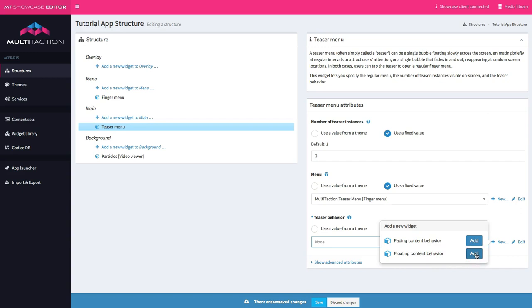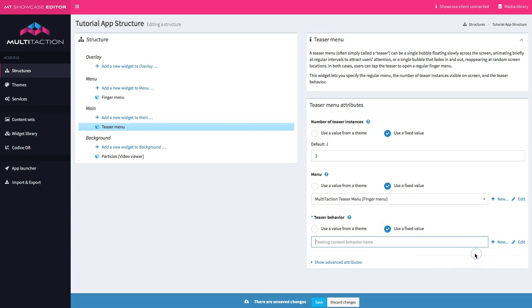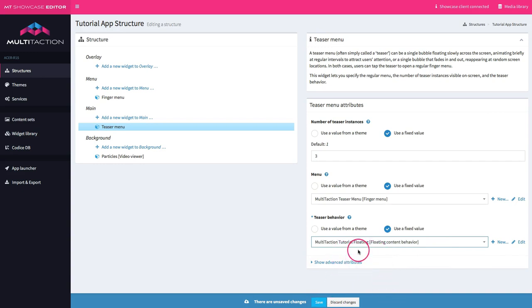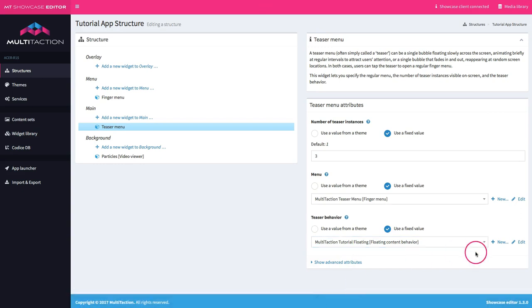In this case, I want to change the floating behavior. So let's go ahead and add one of those. Multitaction tutorial floating. And remember naming is important here to help find the right ones. Let's go ahead and save.